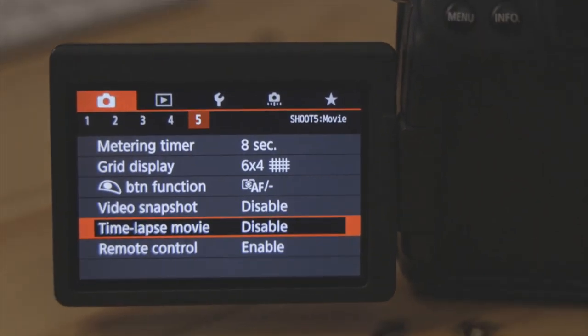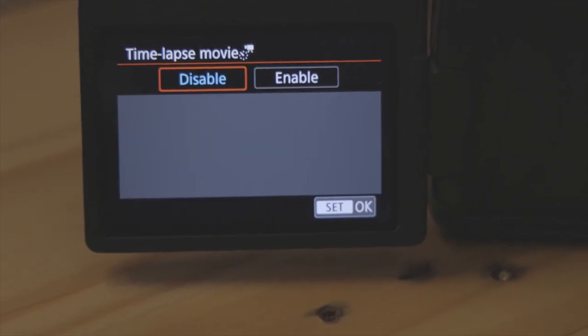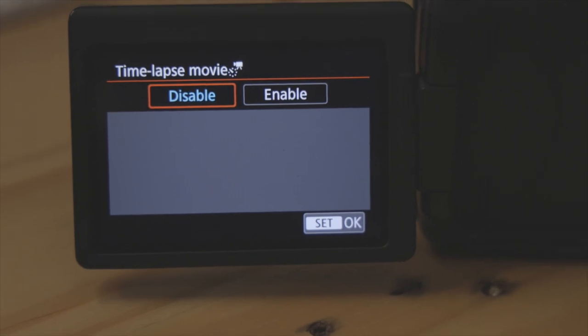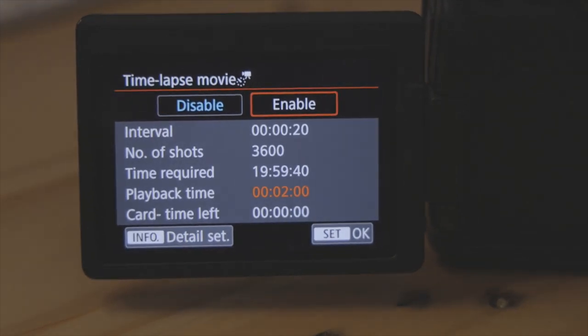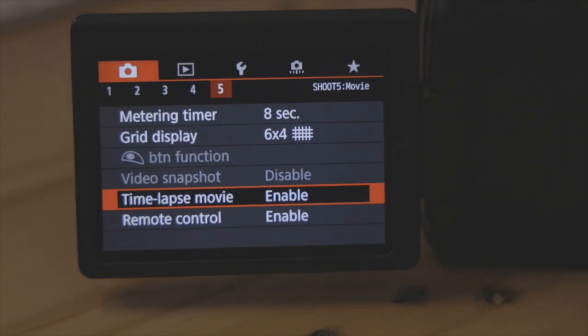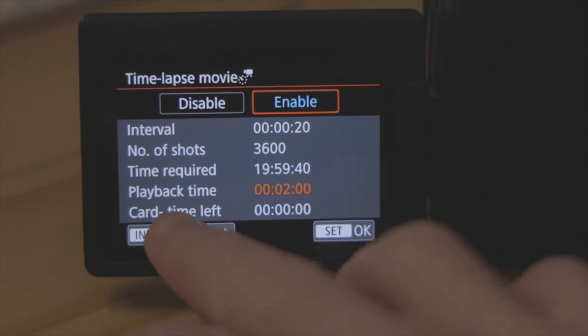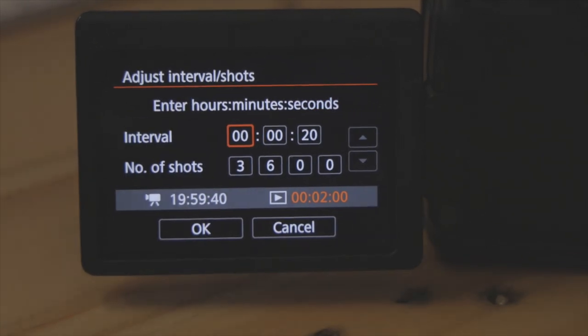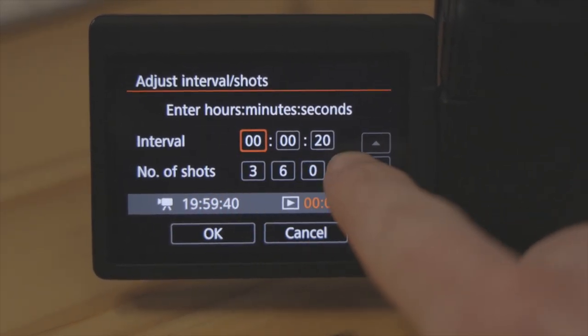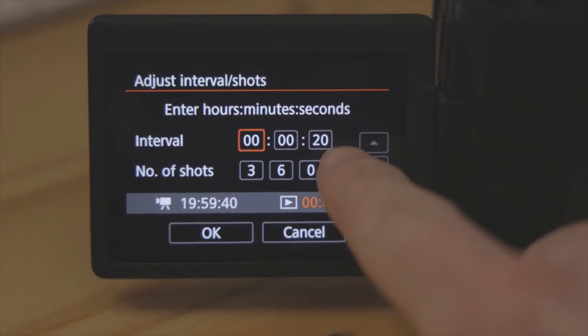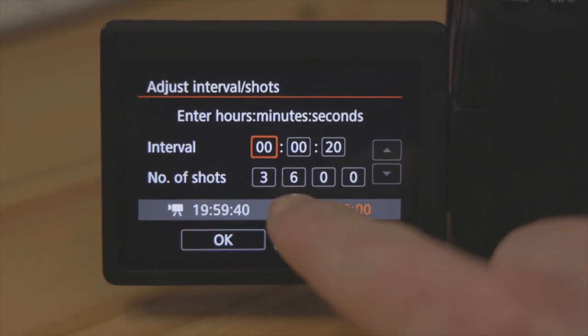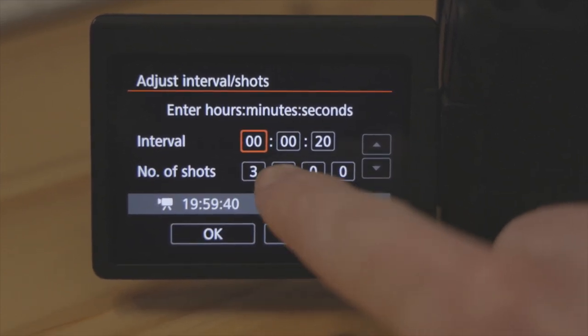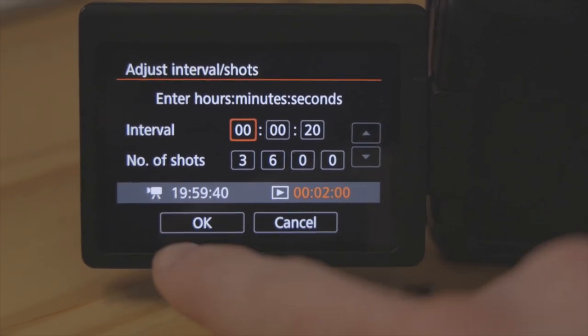To record this time-lapse I'm going to be using the time-lapse movie setting on my old Canon 80D. When I go into the settings I'm going to set the interval to 20 seconds and set the number of shots to the maximum amount that it would let me. After that you click OK and you're ready to go.